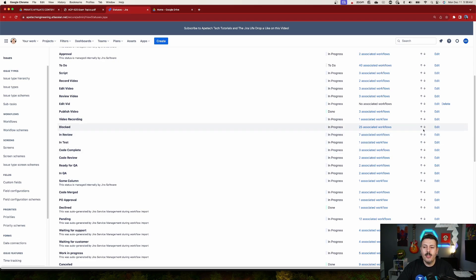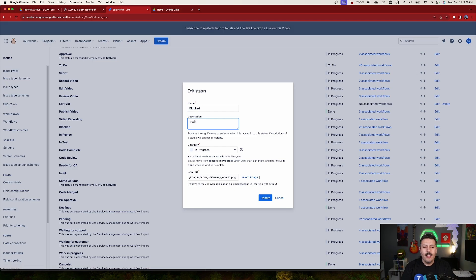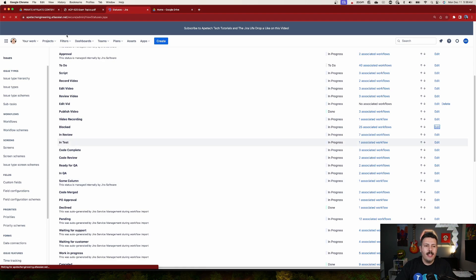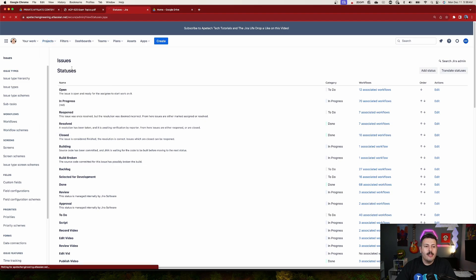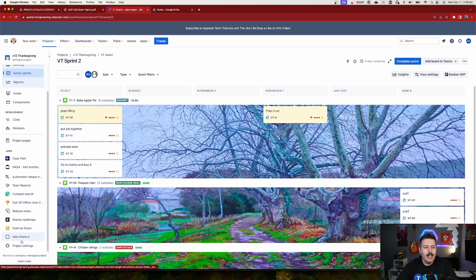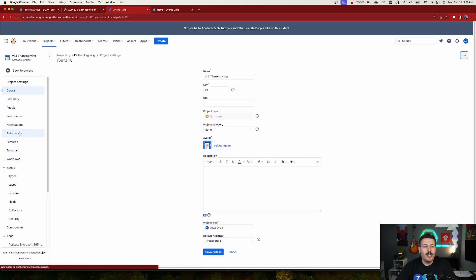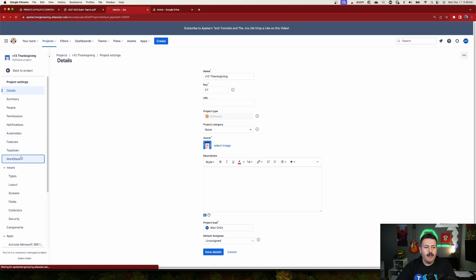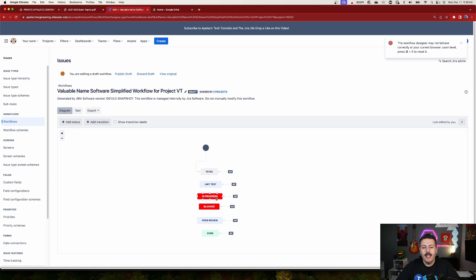Find your 'Blocked' status and click Edit. In the description field, type the color name in parentheses — for example, '(red).' Hit Update. Then go to your project settings and workflow to make sure the 'Blocked' status is included in your workflow. Once added, you'll see the status now appears in red instead of the traditional blue.